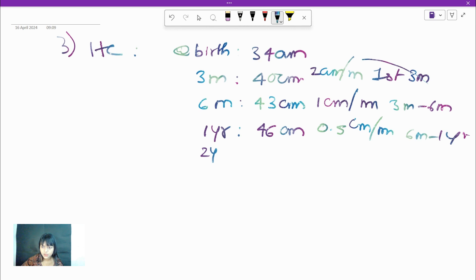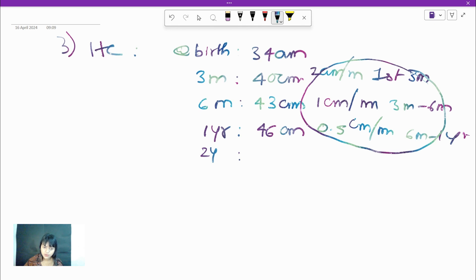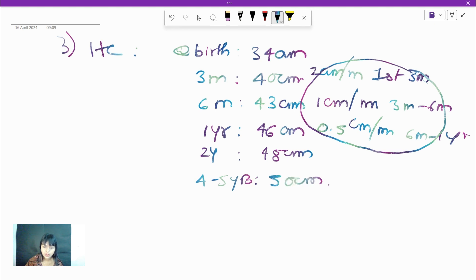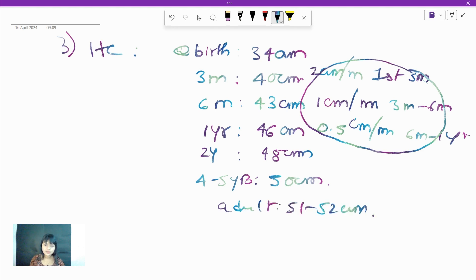After 1 year, head circumference gradually increases to 48 cm at 2 years, and around 50 cm at 4 to 5 years. The adult head circumference is around 51 to 52 cm. That covers head circumference.